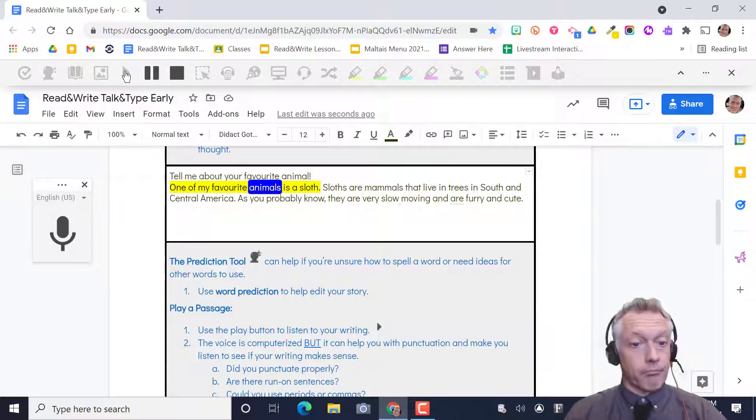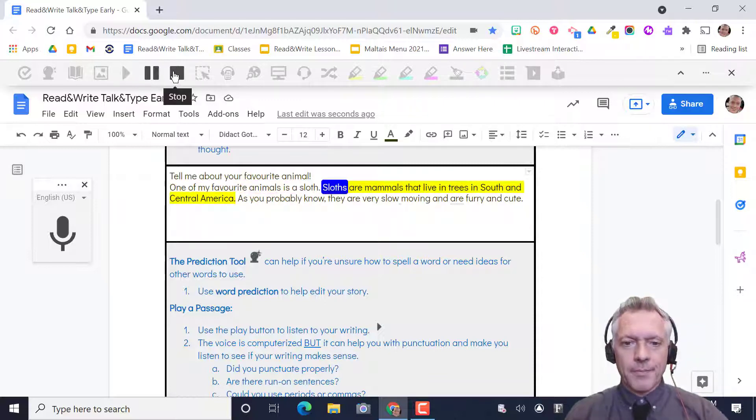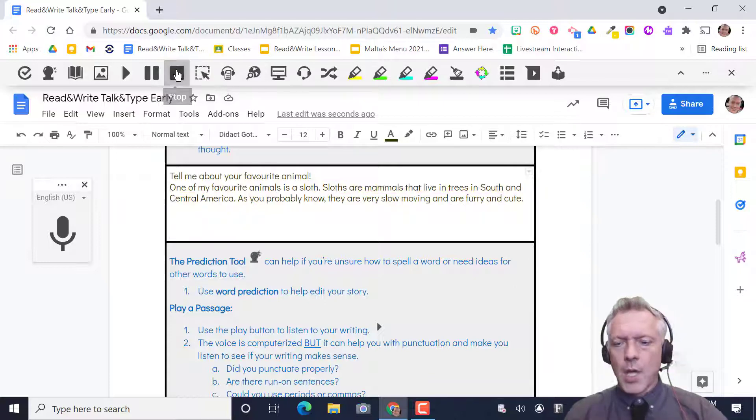One of my favorite animals is a sloth. Sloths are mammals that live in trees in South and Central America. Okay.